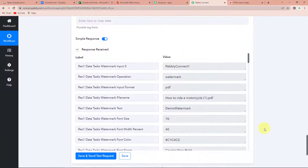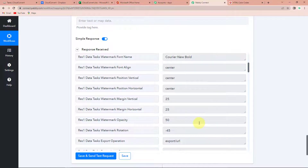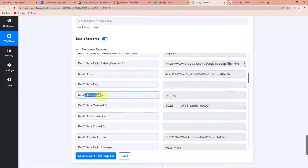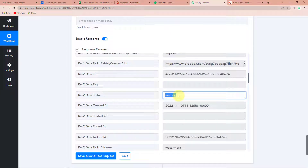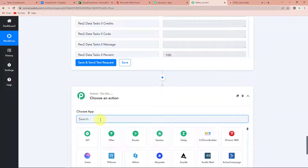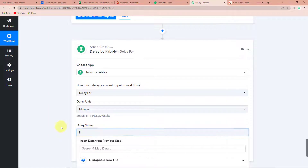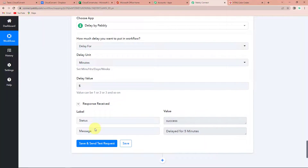Here you can see that we have received the API response with all the details we fed regarding the watermark. But we haven't received the job details, and the data status is shown as waiting, which means some of the data is not yet here. If I continue this workflow, it will not inculcate the value which is yet to be retrieved. So, I'm going to put a delay here — that's a very interesting feature by Pabbly. I'm going to set it for only 5 minutes. Let's click on save and send test request. It is saying that our workflow has been delayed for 5 minutes.